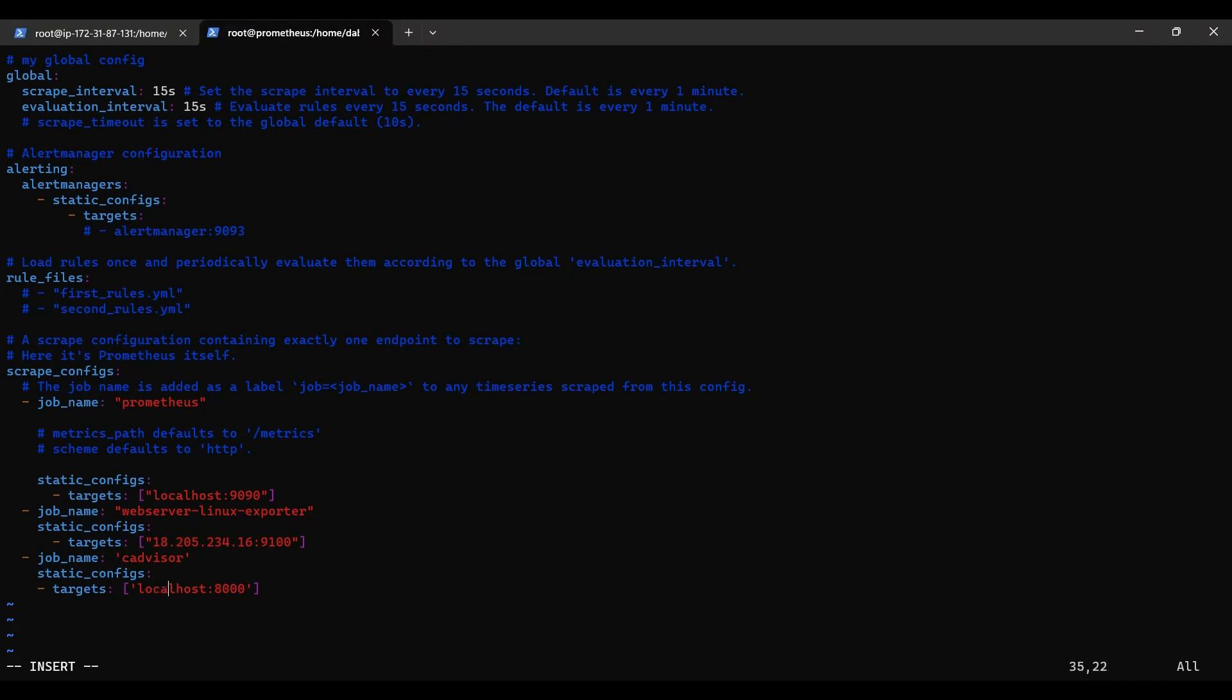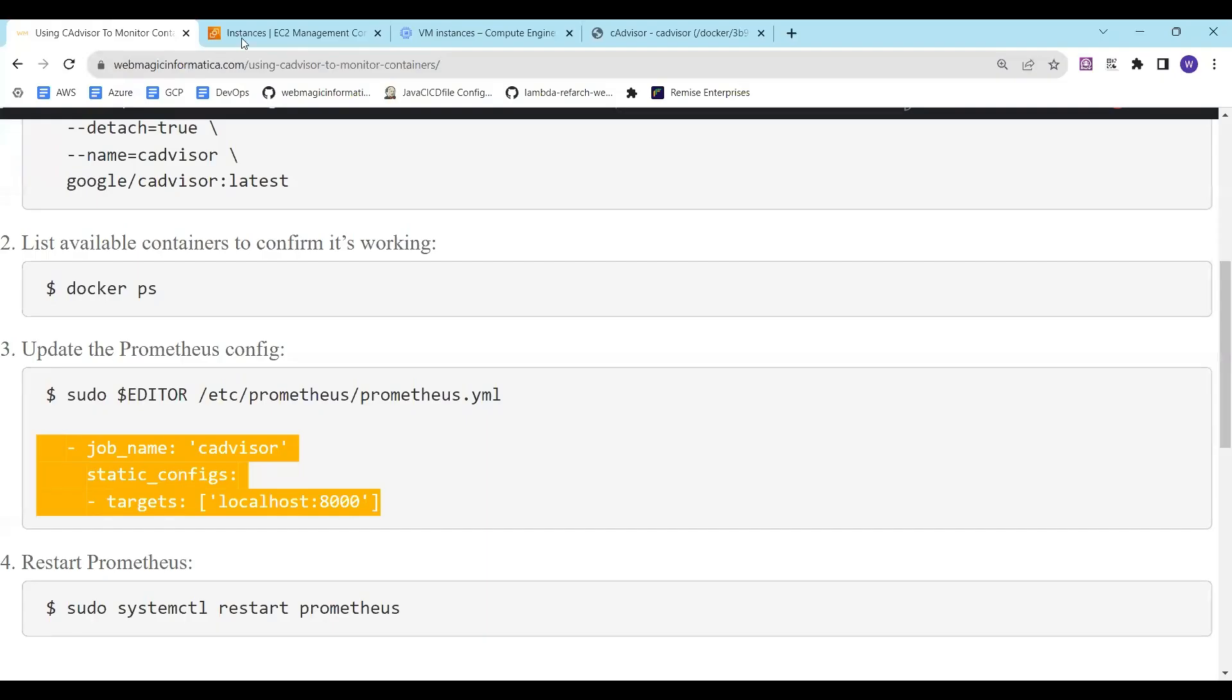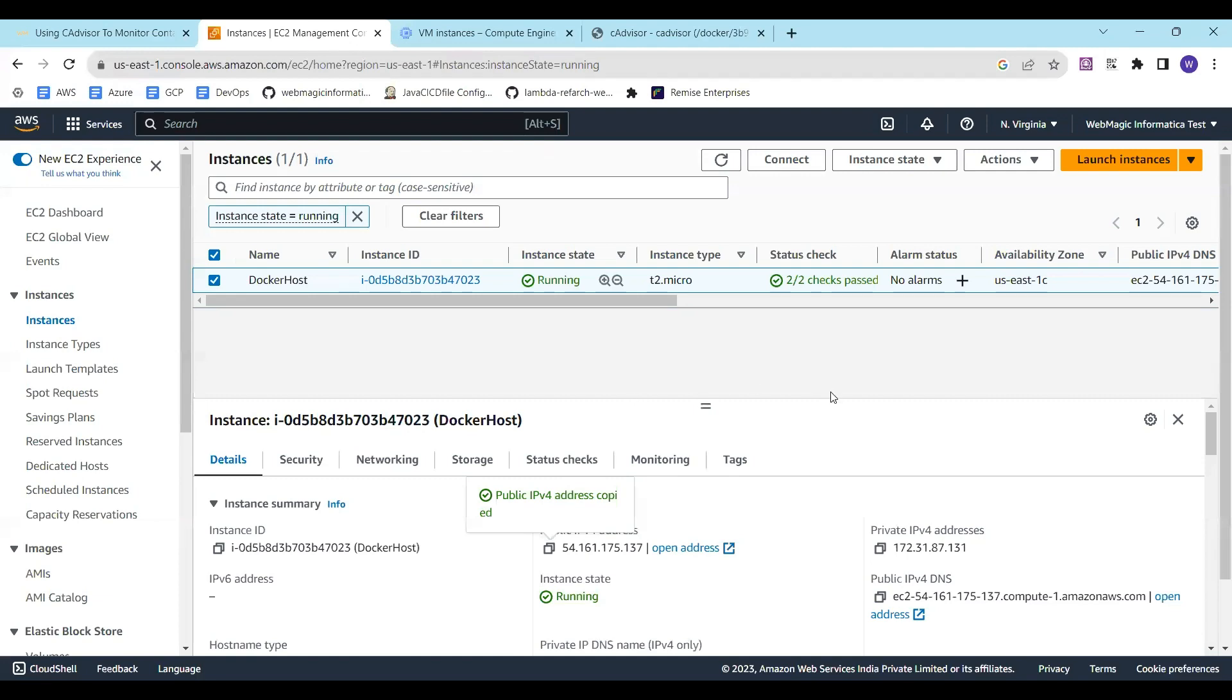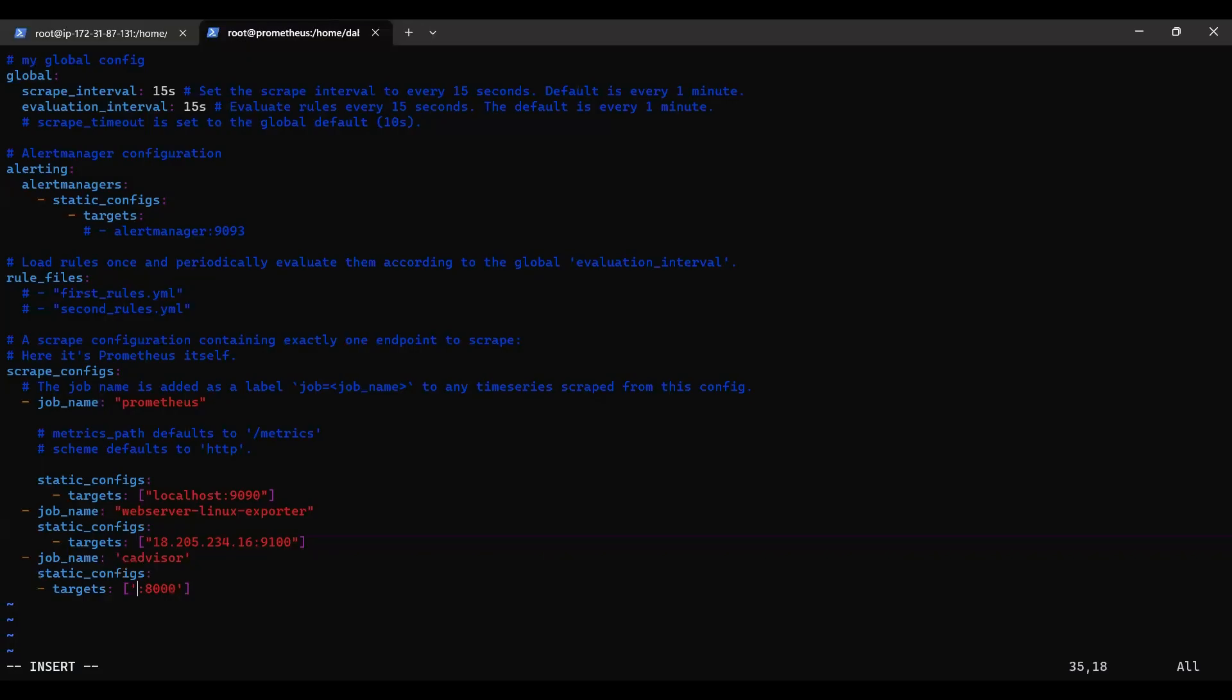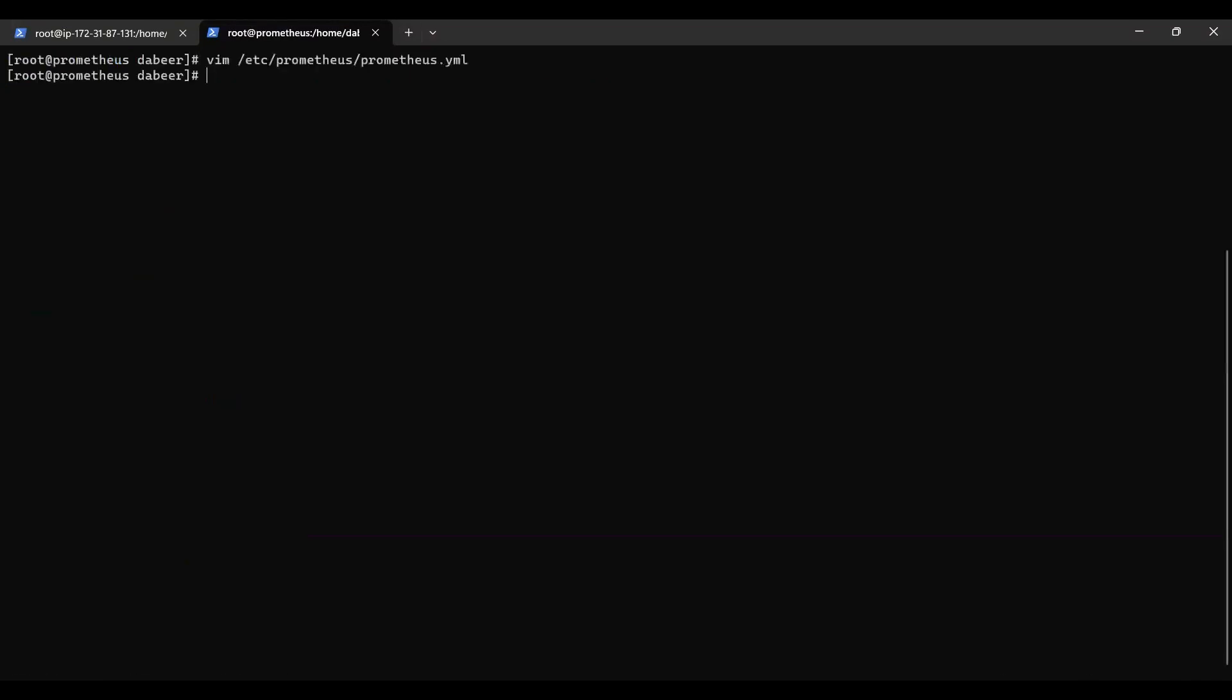Since the cAdvisor is running on a different virtual machine, I'll need to put the IP address of that virtual machine in the Prometheus config file. I'll save this file and we'll restart Prometheus.